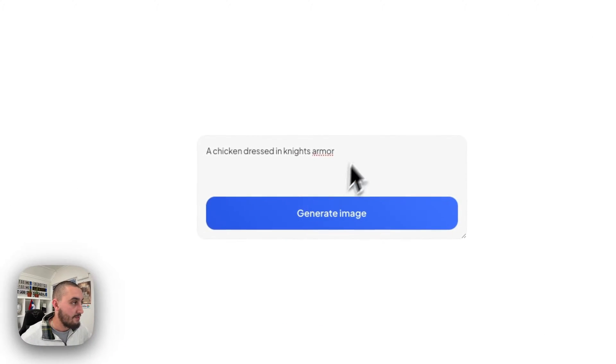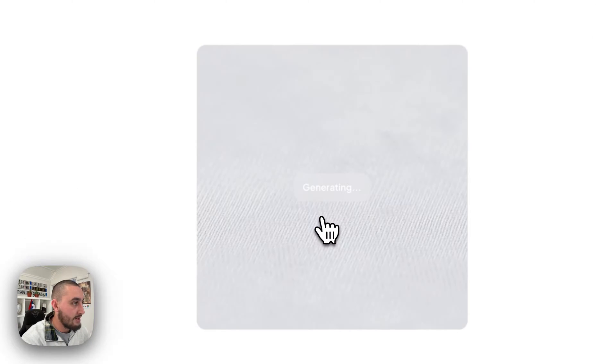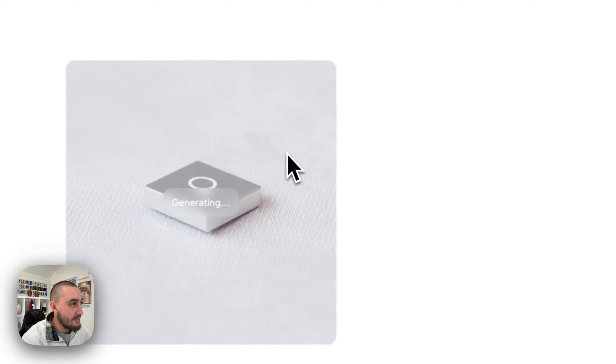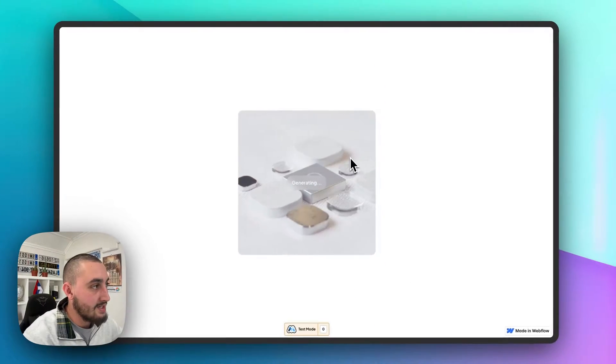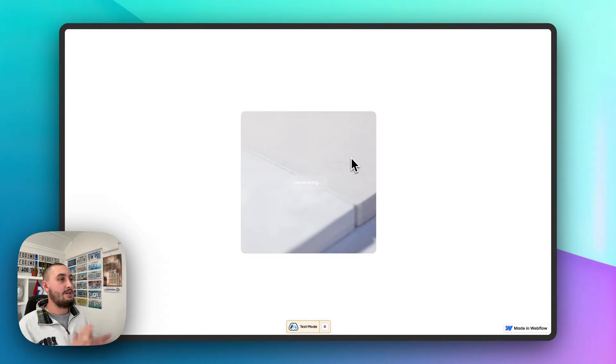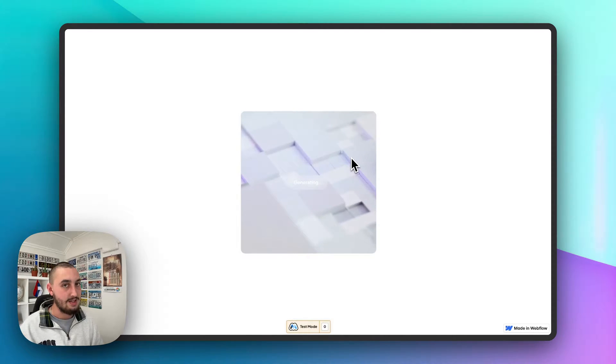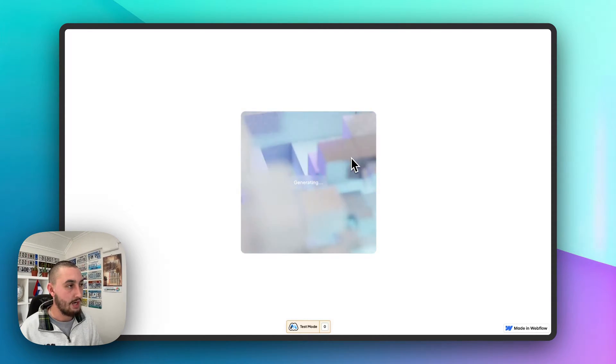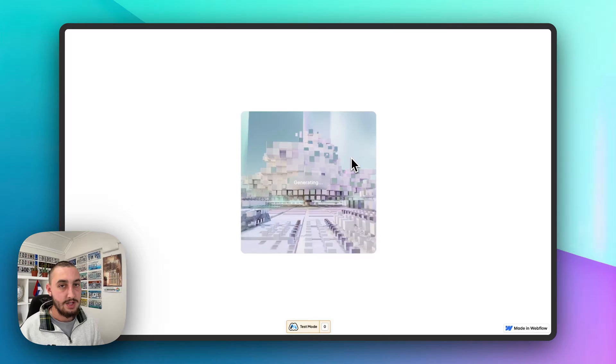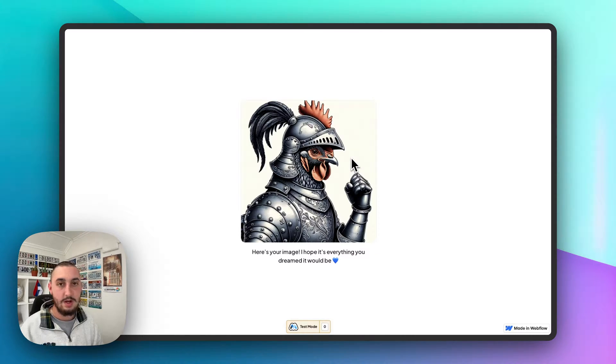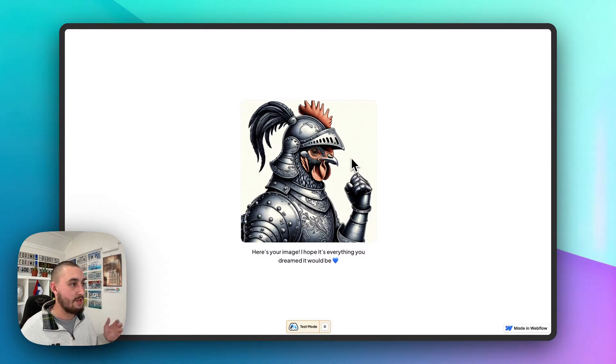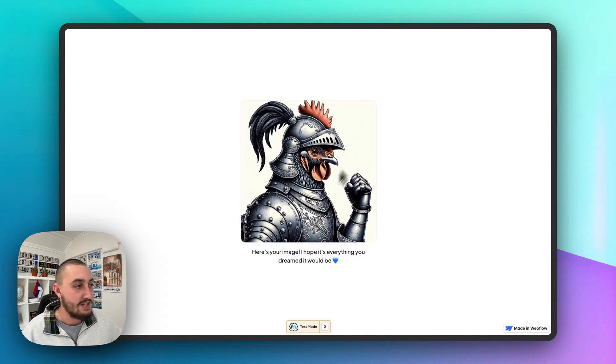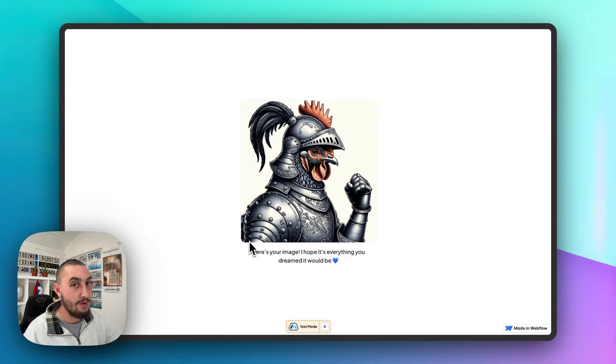Here we have this form and I've already written some prompt in there and I'm going to click generate image. So now you can see that this little thing is loading and now we just sit back and wait. It doesn't really take too long, but it takes some time. So there we go. As you can see here, we have an image that is absolutely beautiful and we have a little message as well saying here is your image. So now let's take a look at how we make that happen.